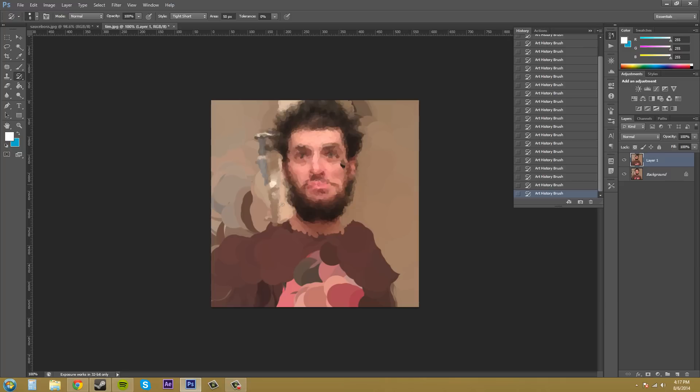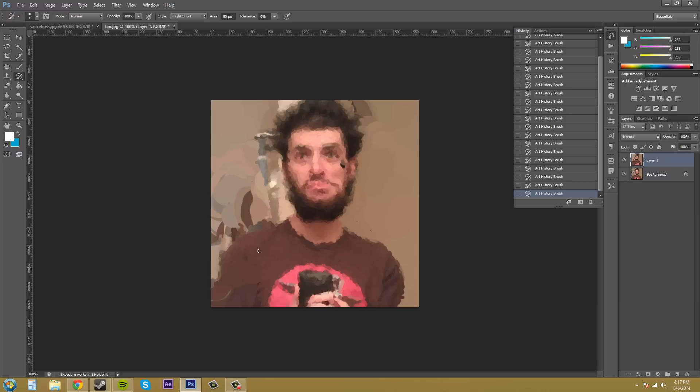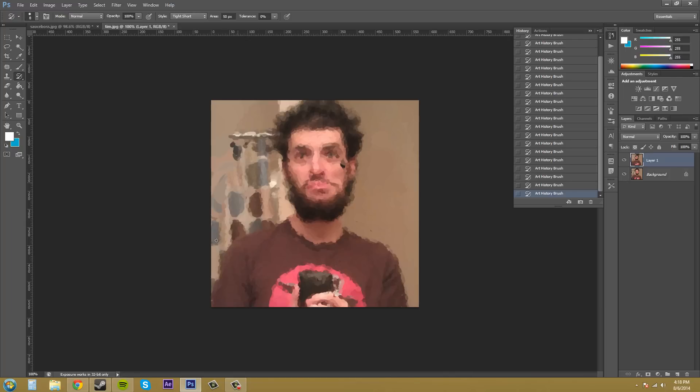You can start making out that it's an actual person that's back on here. Now, it looks like we're starting to get like a mosaic-y painted effect on our image. So you want to pretty much experiment with this brush and see if you can get some really nice effects.